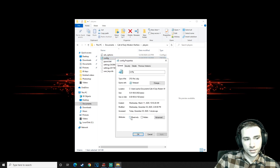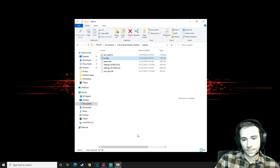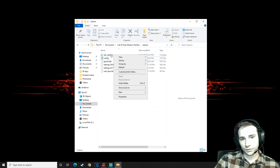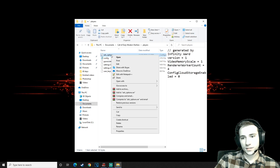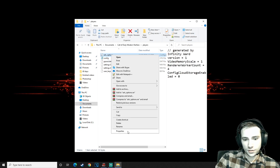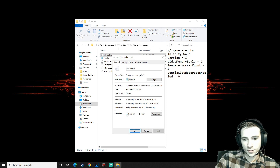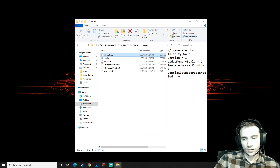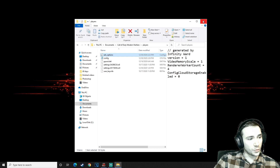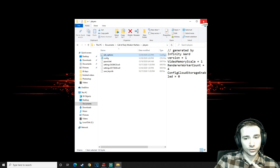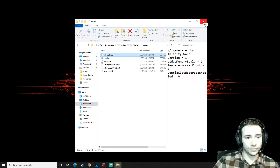Then right-click on the config file, go to Properties, and check read-only. Then right-click on Advanced Options, go to Properties, and click read-only again. Apply that.